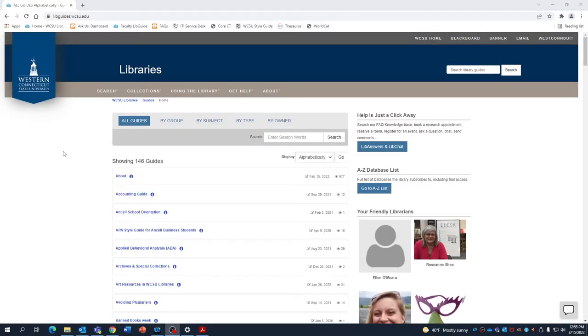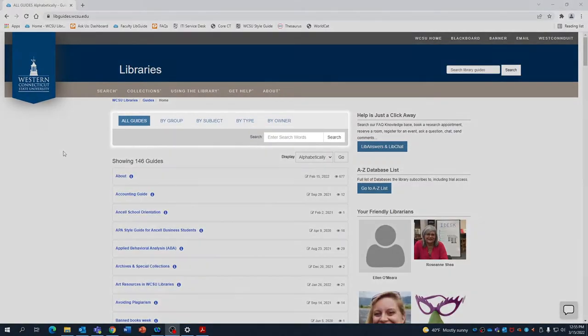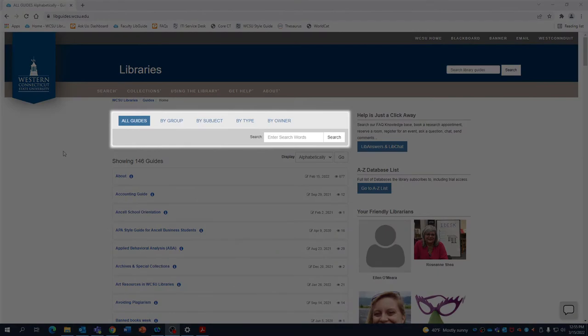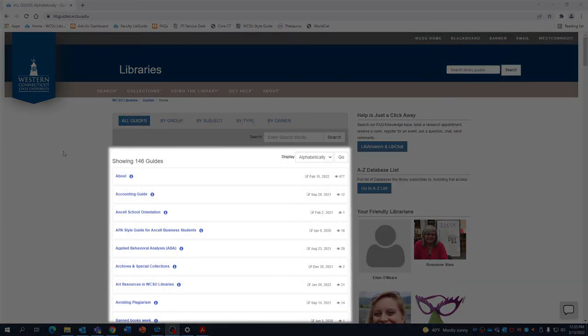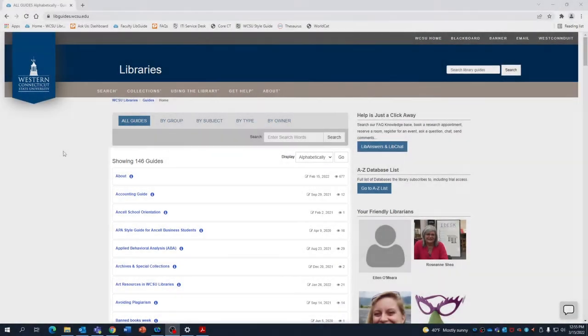From the libguides homepage, there are three commonly used ways to browse for guides. The first is through an alphabetical listing of all of our guides that you can see here.